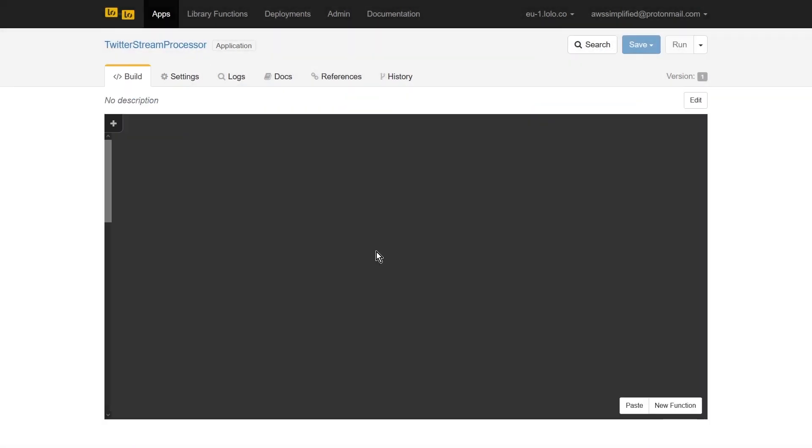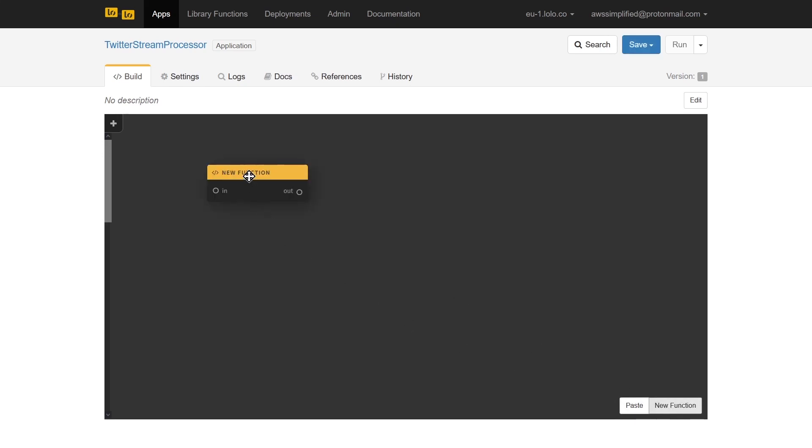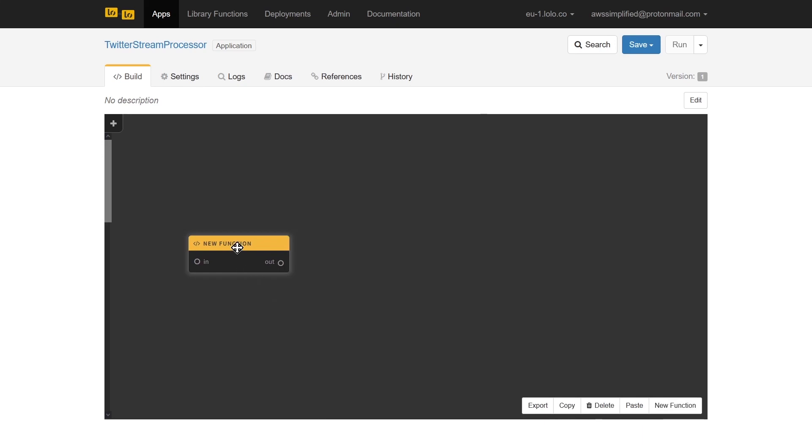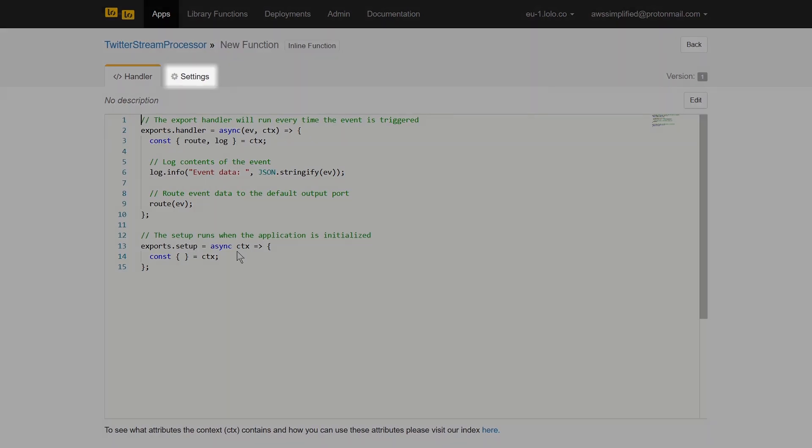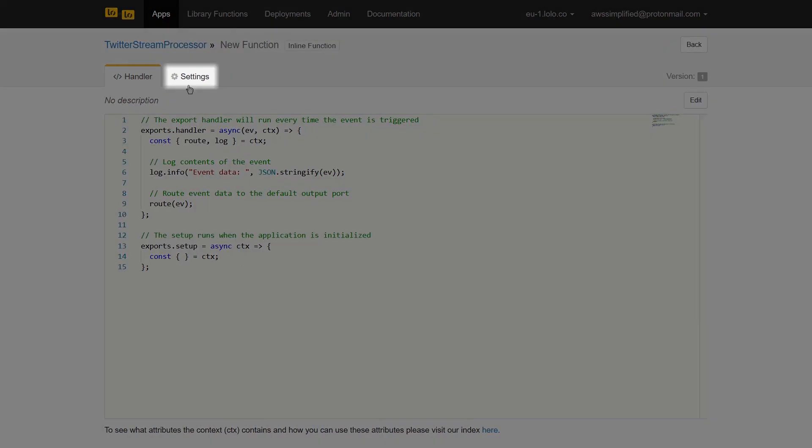My preferred method to build is to define each component before implementing the code. We'll begin by creating our Twitter handler function that will be responsible for listening to incoming tweets. We'll click on new function in the bottom right and position our element where we want it on the canvas. We'll double click on it to access the configuration for this function. This is where we'll eventually be writing our code. For now, we'll click on settings in the top tab and give our function a reasonable name.